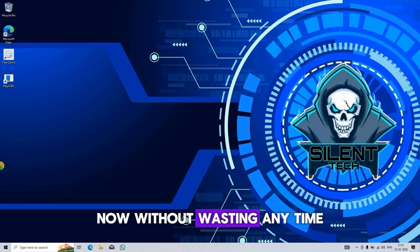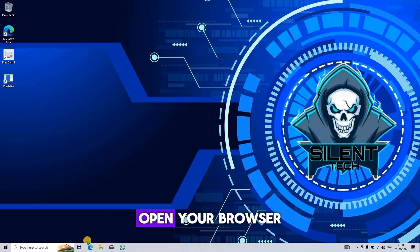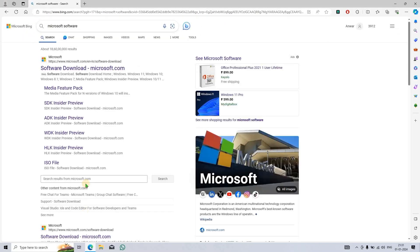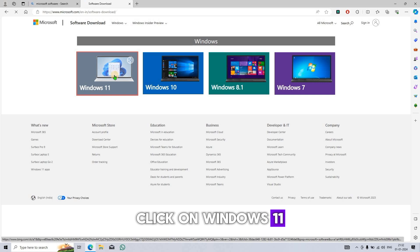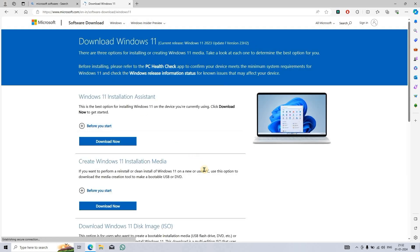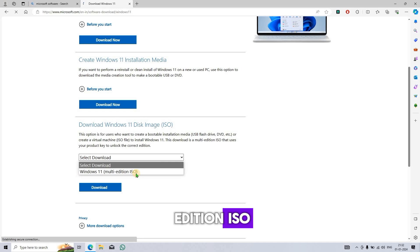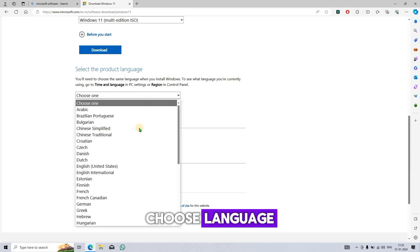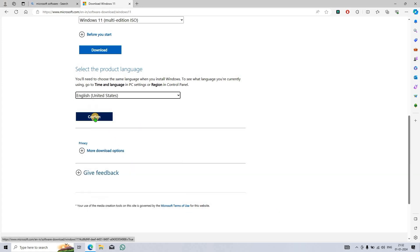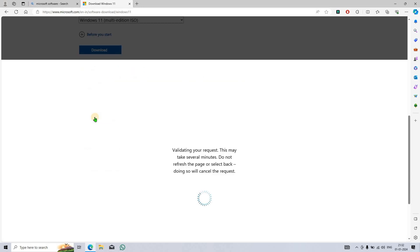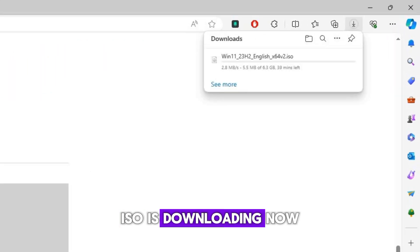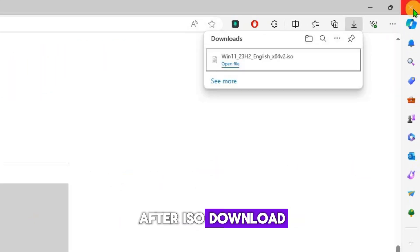Now without wasting any time, let's get started. Open your browser and search Microsoft software. Go with the first link, click on Windows 11, scroll down, and select multi-edition ISO. Choose your language and click download. The ISO is now downloading. After the ISO download is complete, close the browser.